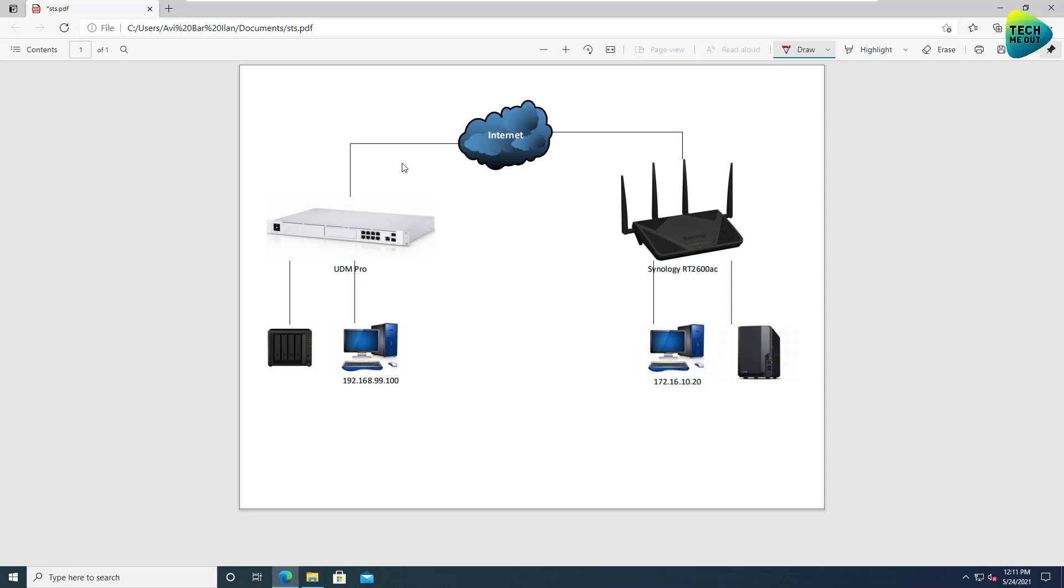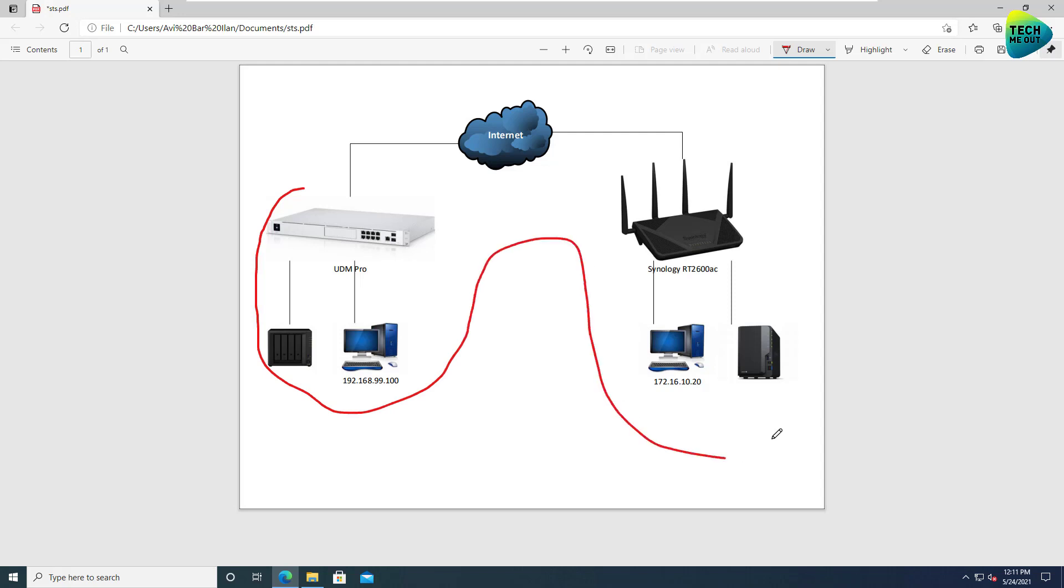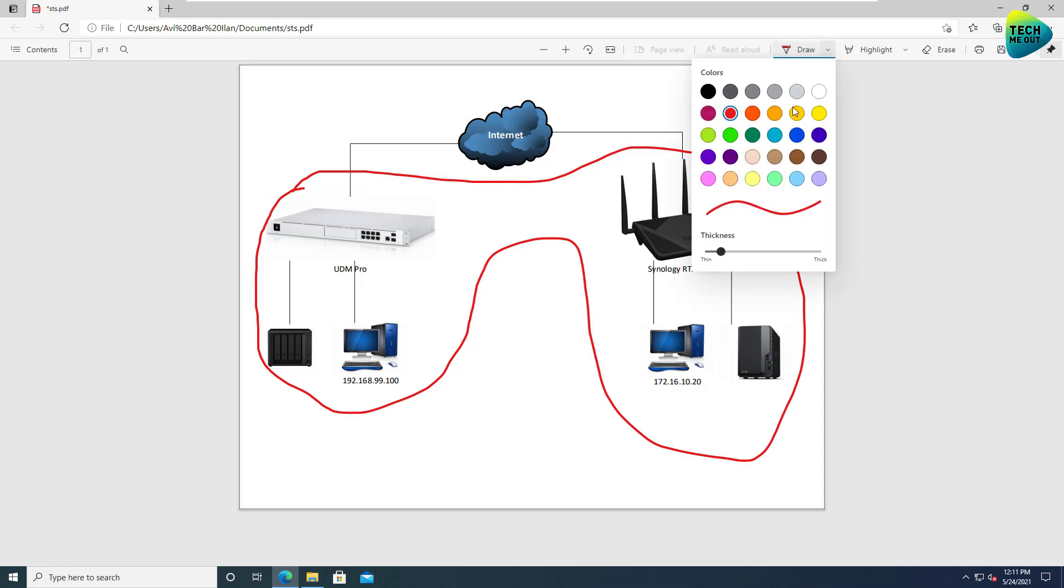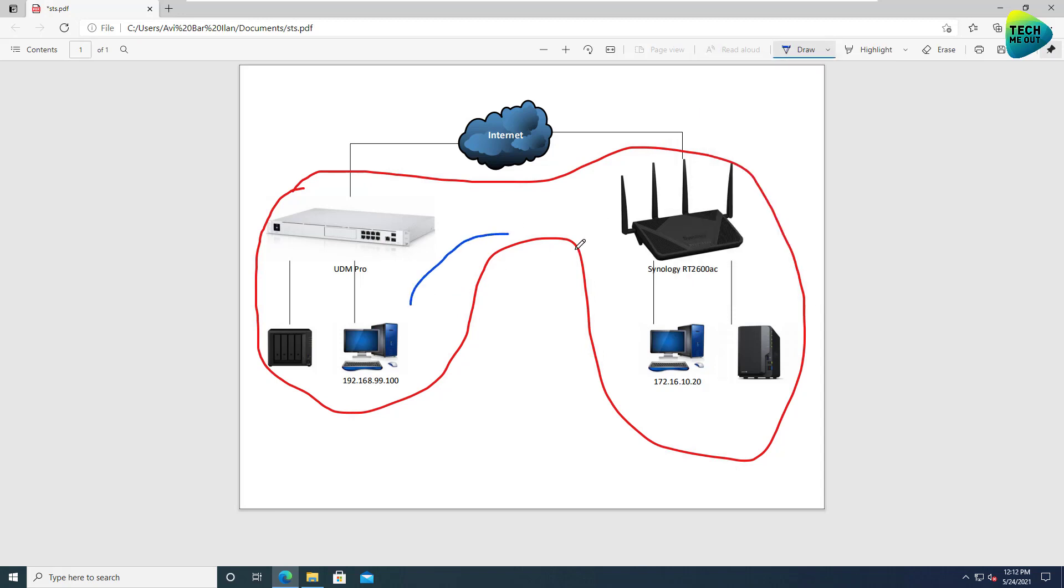Two separate sites. One is on the left side behind a UDM Pro, one is on the right side behind a Synology RT 2600 AC, both connected to the internet. And what we are trying to do is to actually create a sort of a tunnel that will create one large network between these devices, in which resources from one side could be reached from the other side.